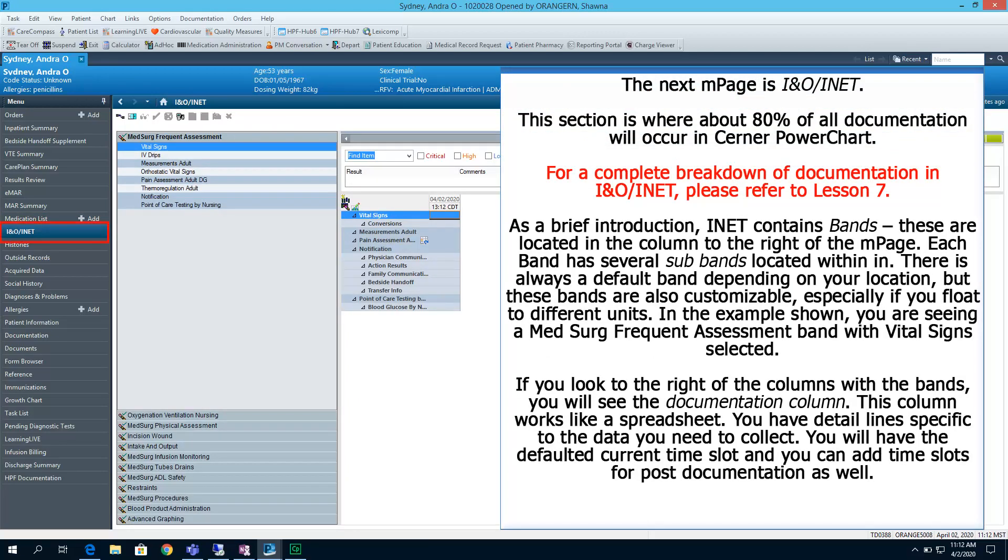The next end page is INO INET. This section is where about 80% of all documentation will occur in Cerner PowerChart. For a complete breakdown of documentation in INO INET, please refer to lesson number 7. As a brief introduction, though, INET contains bands.